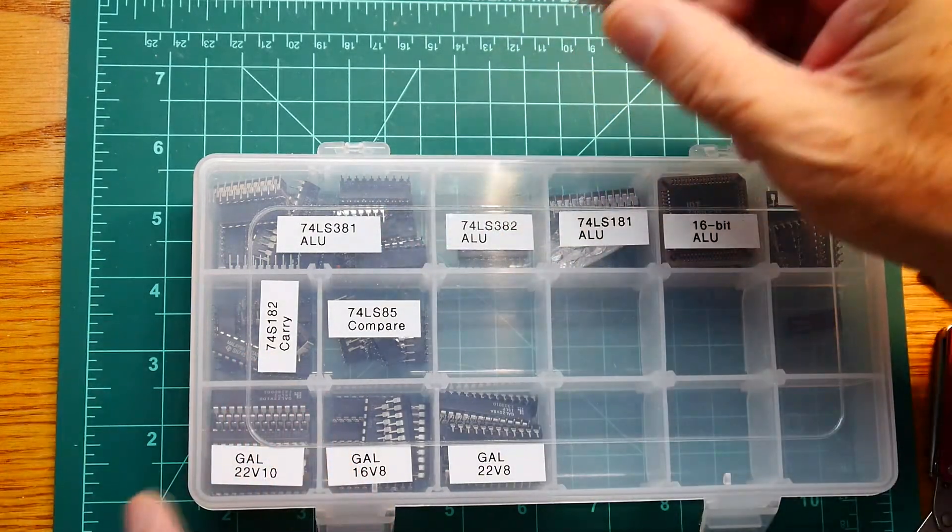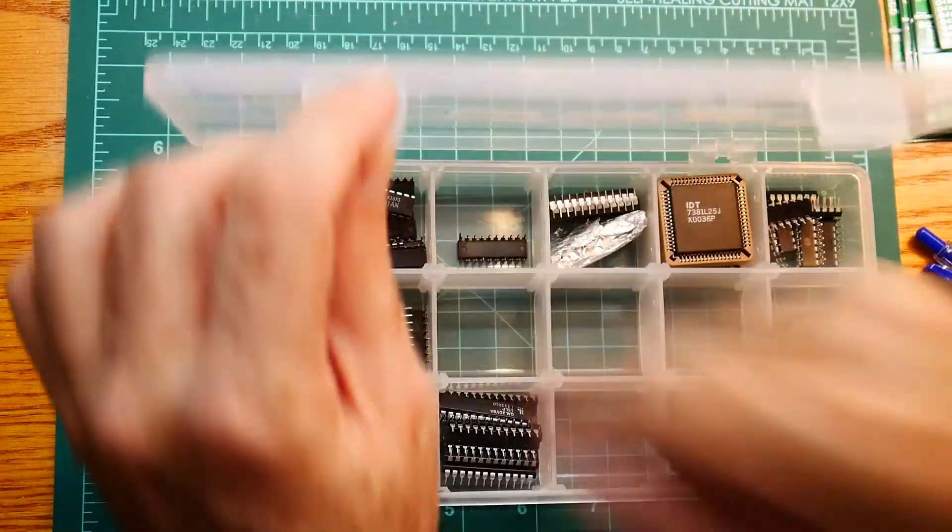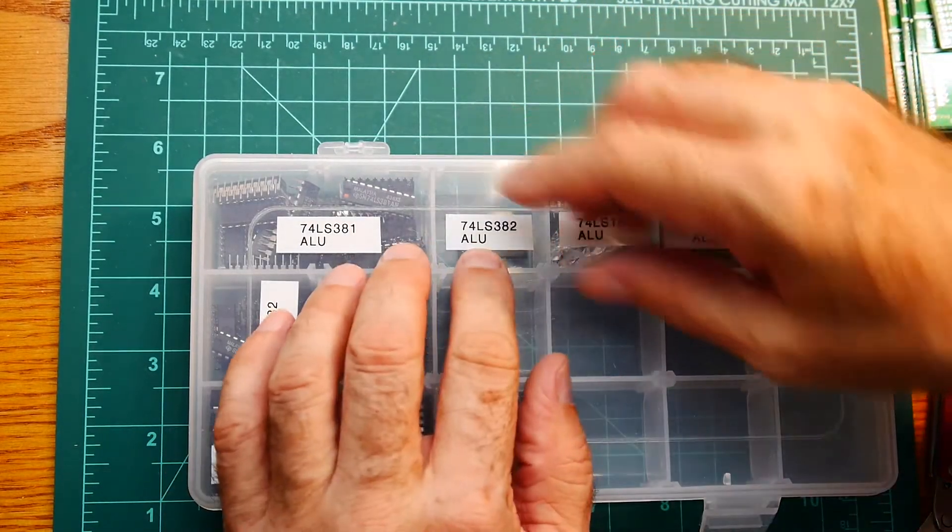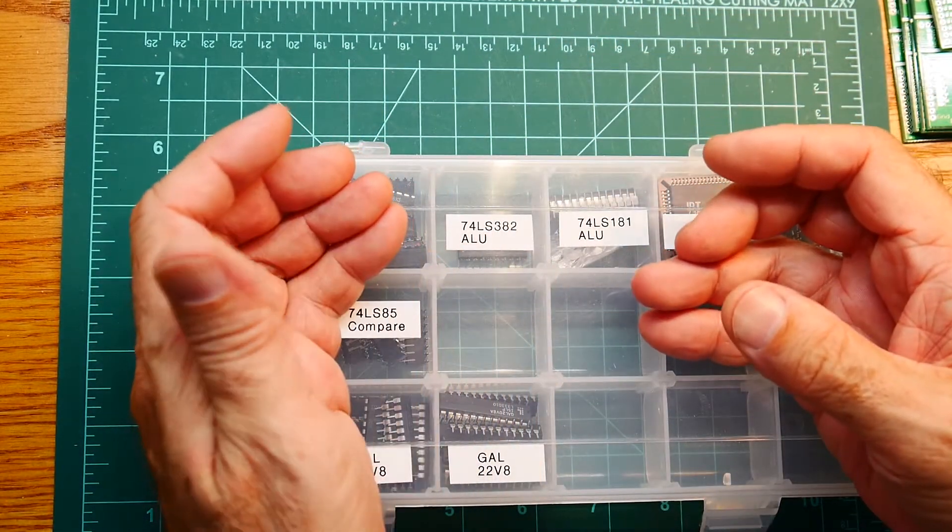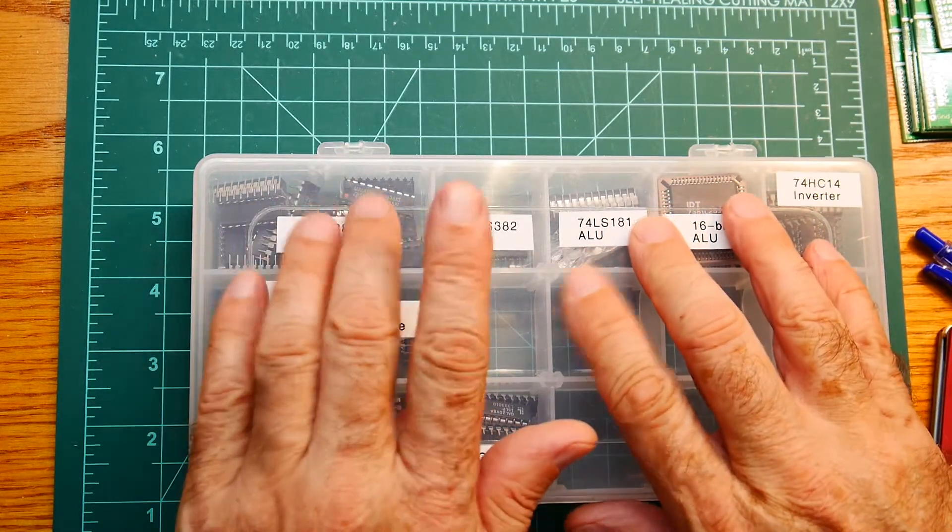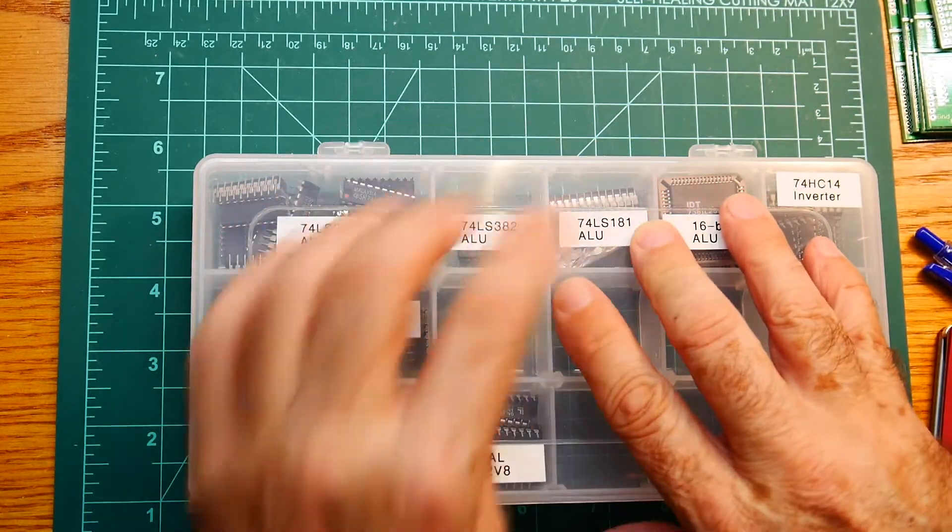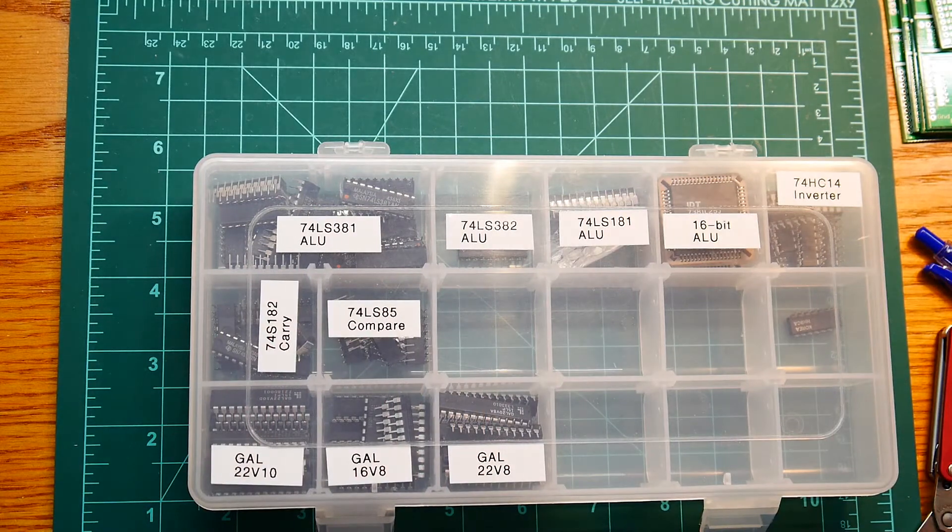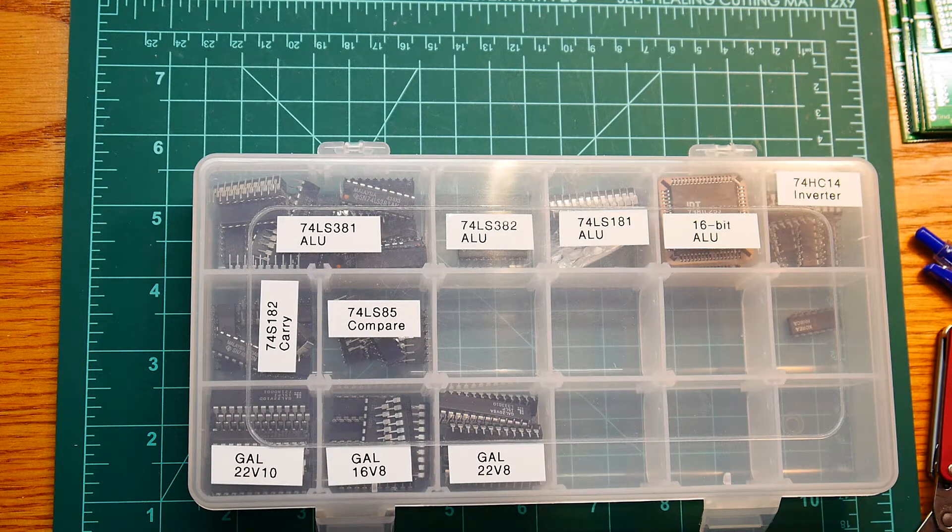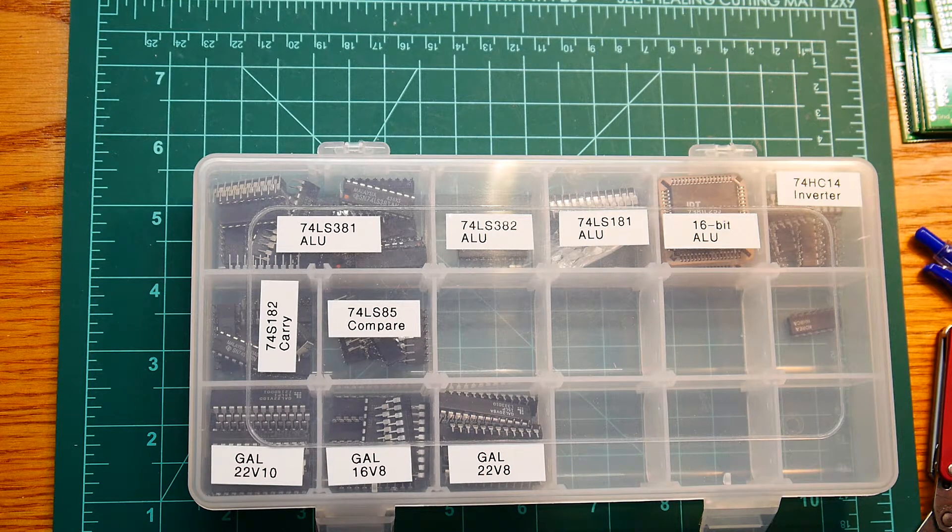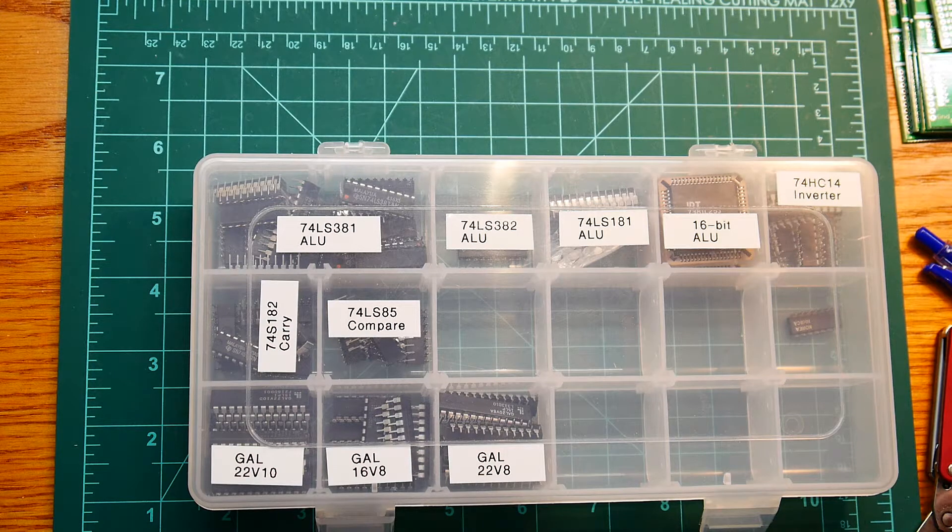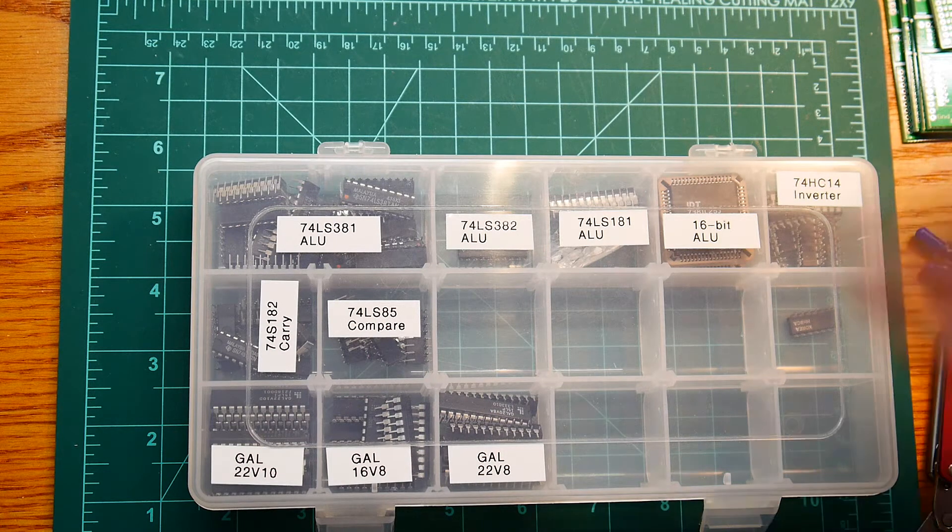There's some complications in these things about how you propagate the carry. If you have 4 bits and you need an 8-bit ALU, you have to calculate 4 bits and then carry over and calculate the next 4 bits. And carrying over takes some time. It takes some number of nanoseconds or microseconds to do that. So you need to have predictive carry. And so there was chips generated to do predictive carry.